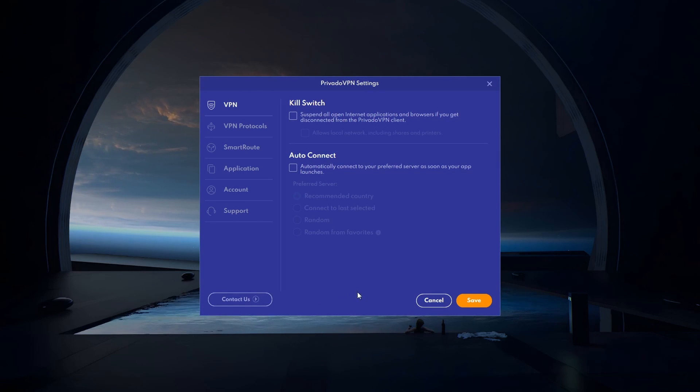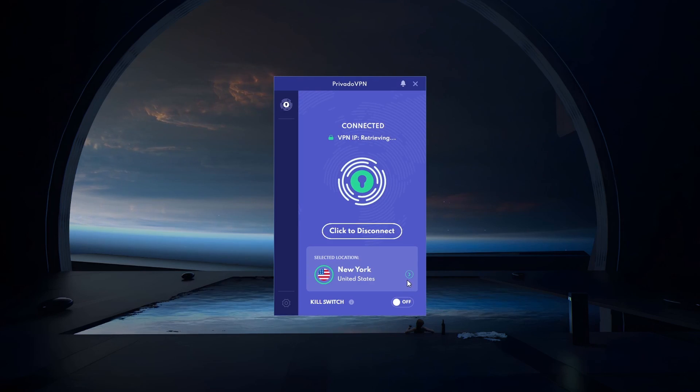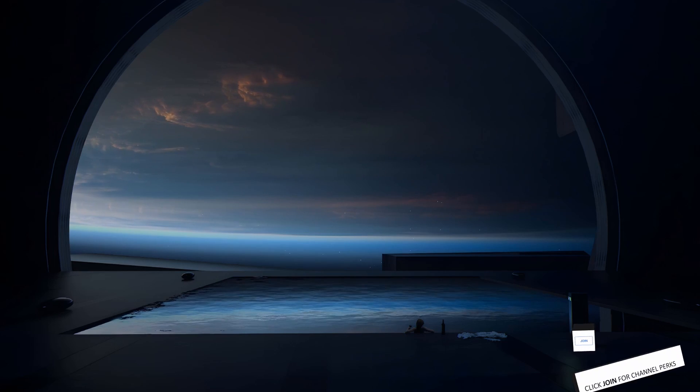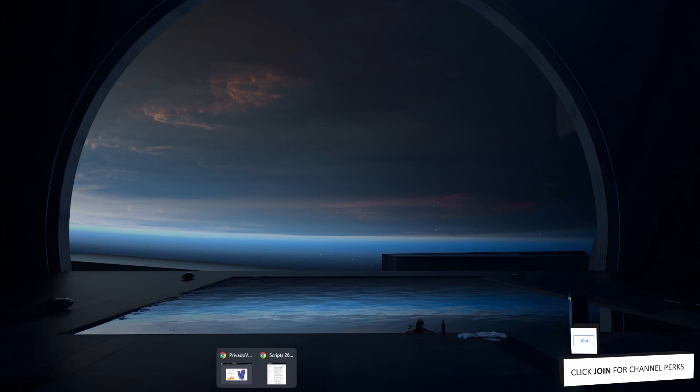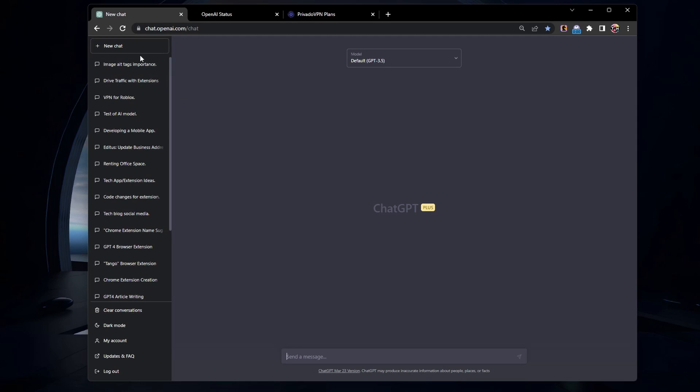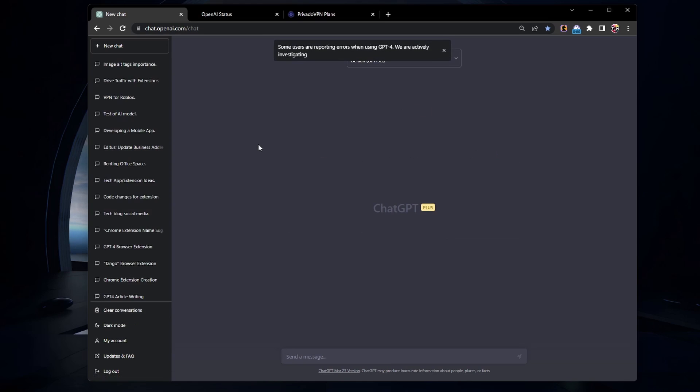With PrivadoVPN connected, you can now access ChatGPT without any restrictions. Just open your browser and visit the ChatGPT website. You should be able to use ChatGPT smoothly without any issues.